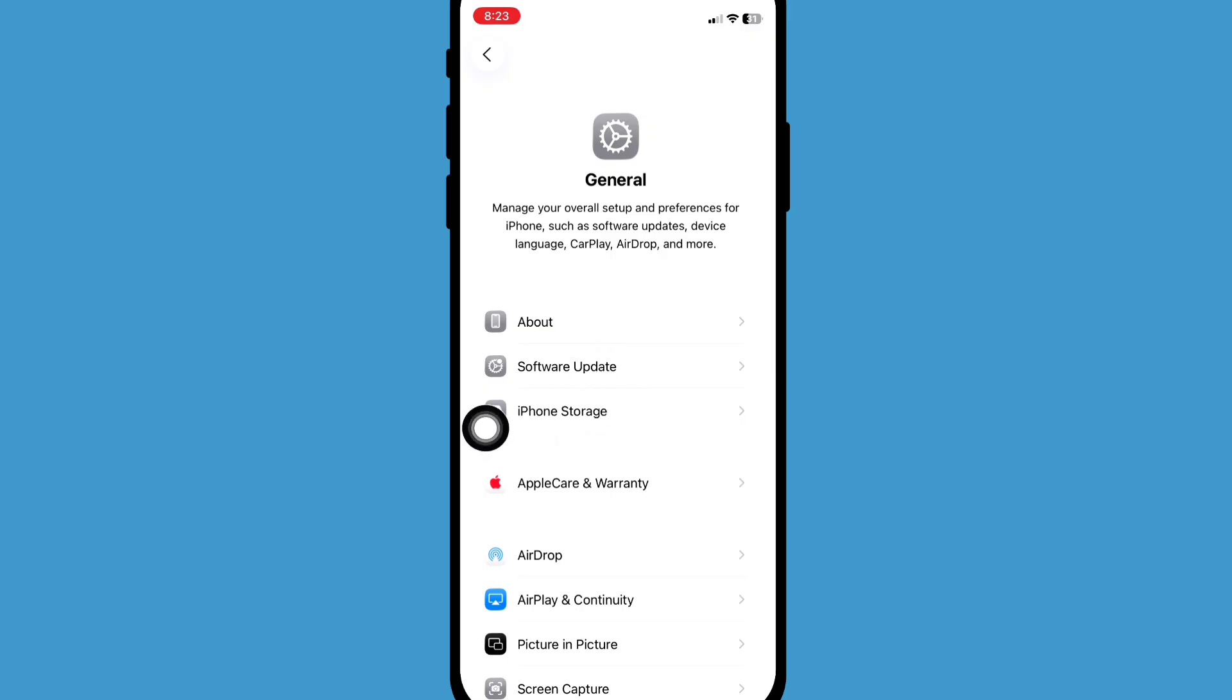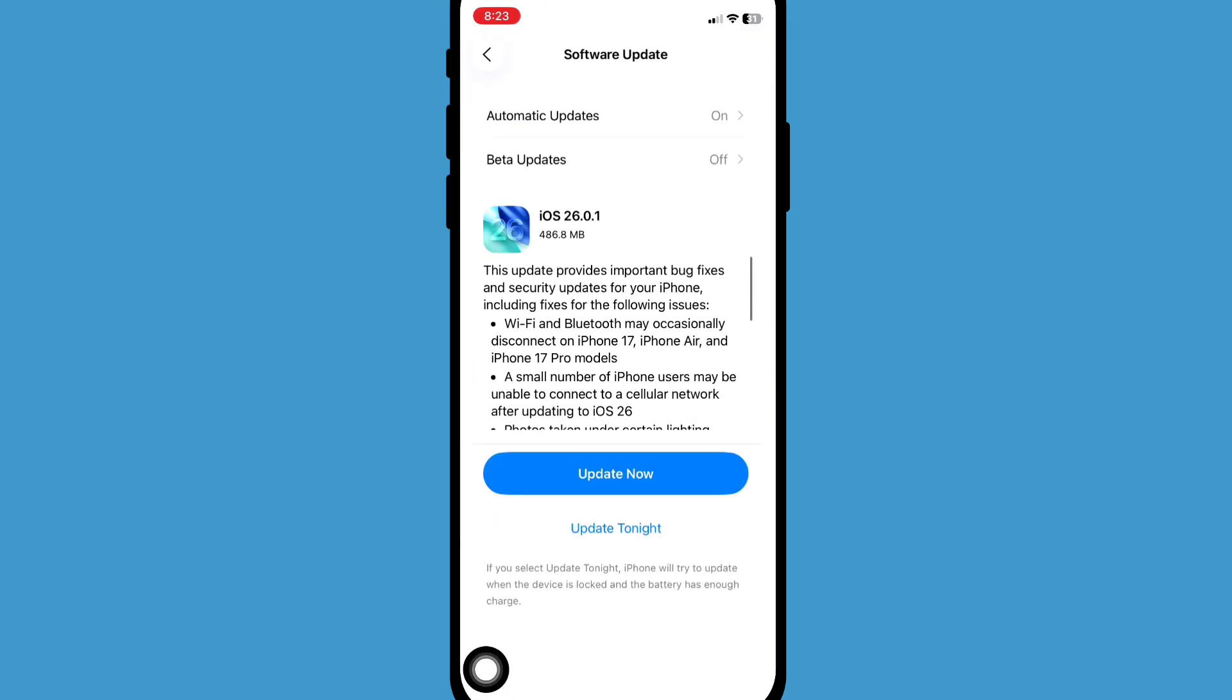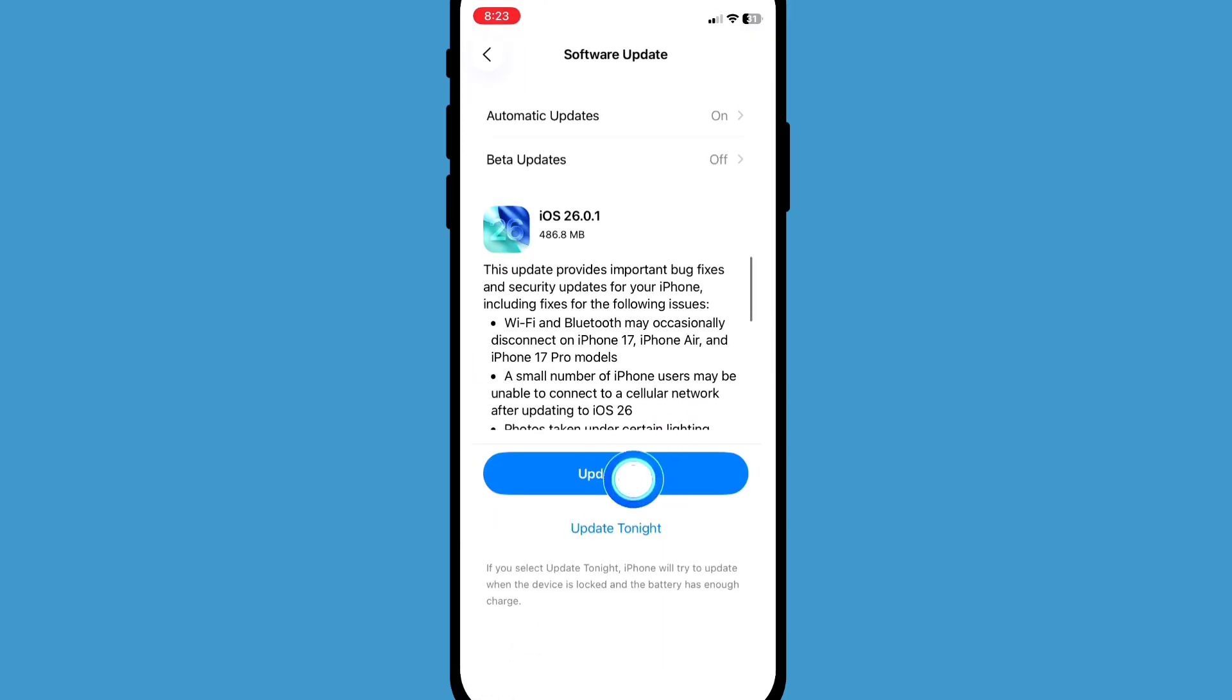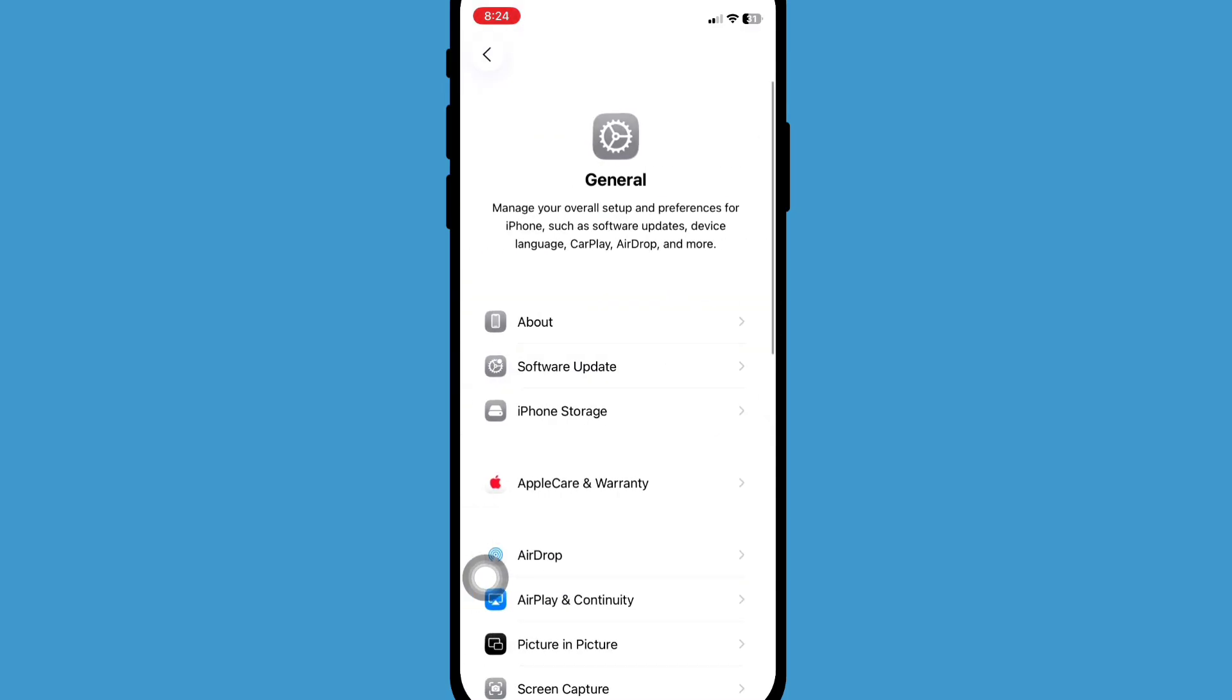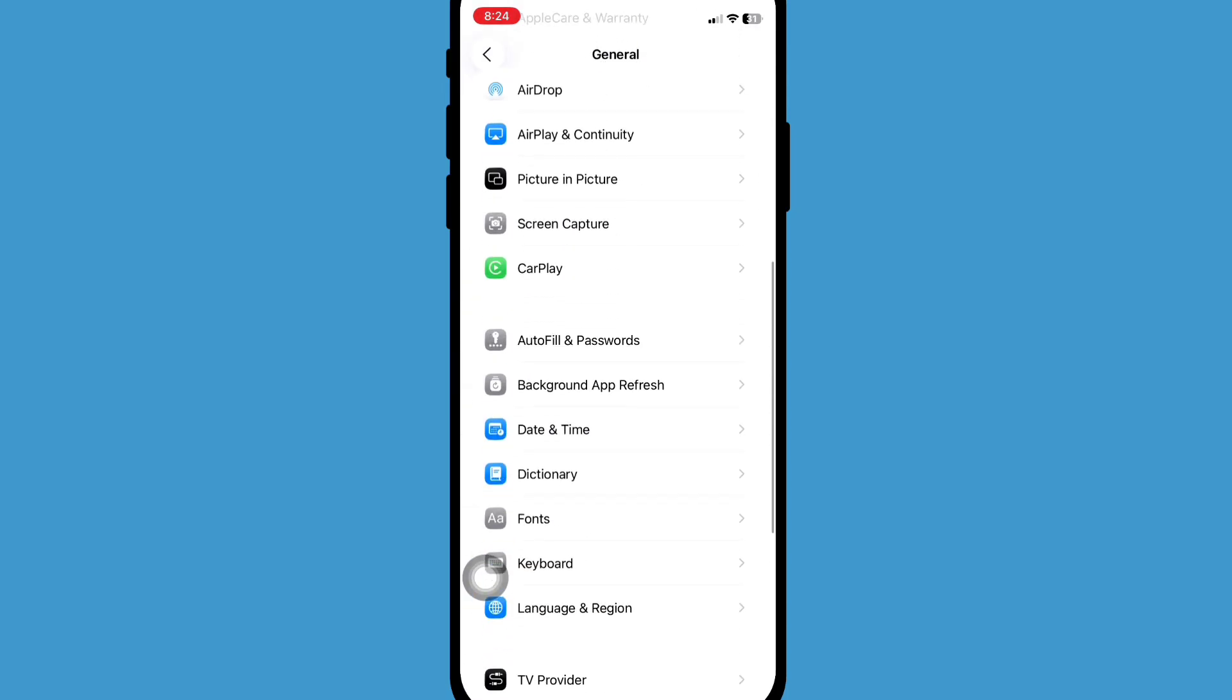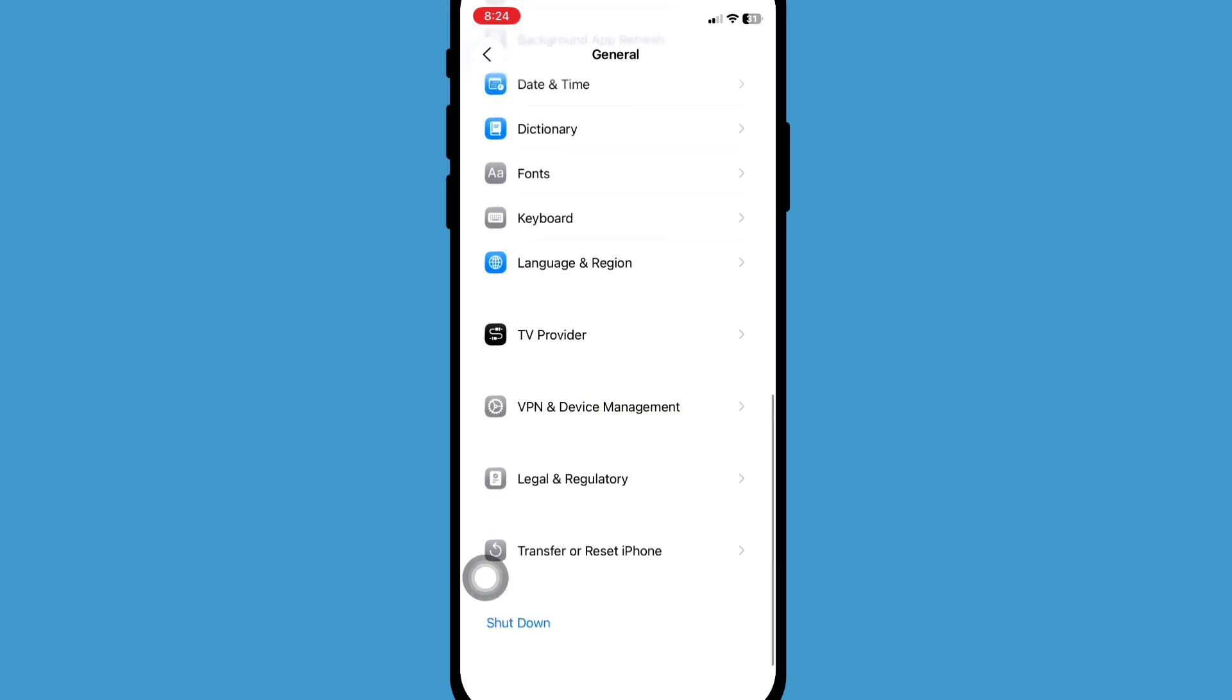Now click on Software Update and make sure your phone software is updated. Now go back, scroll down and click on Transfer or Reset iPhone.